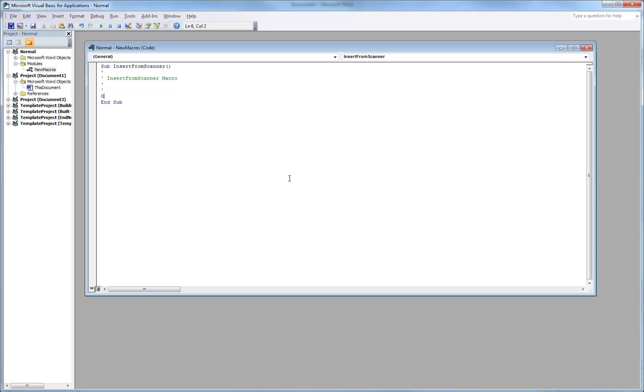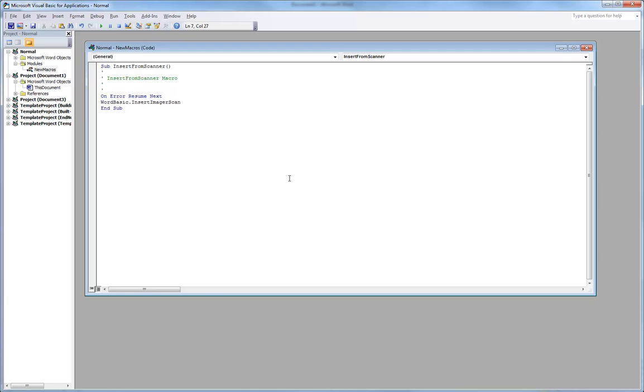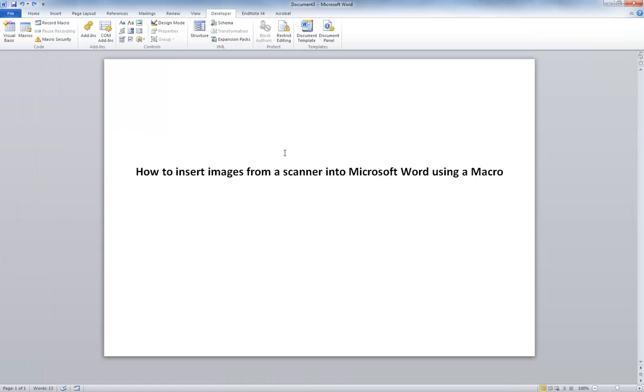And it is onError, resume next, wordbasic dot insert, sorry, insert imager scan. So wordbasic dot insert imager scan. Close that.